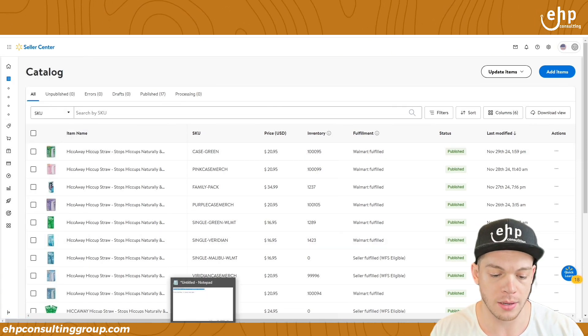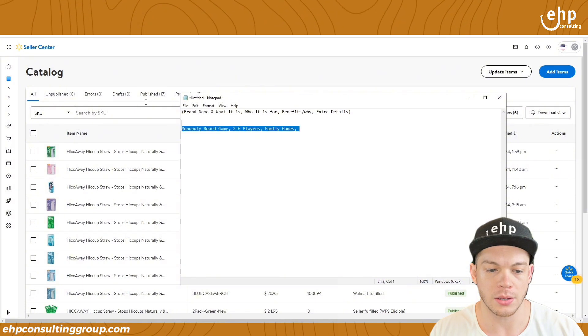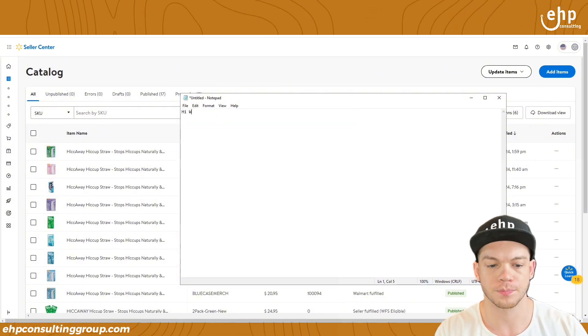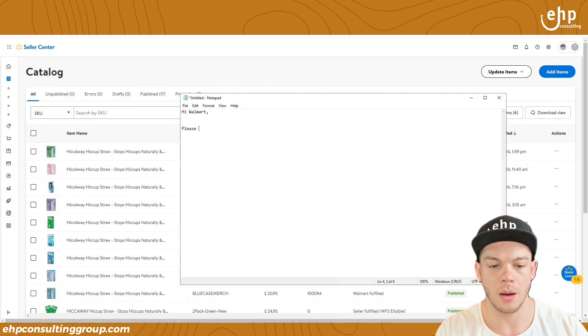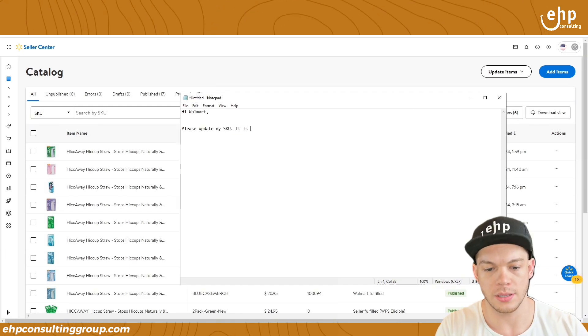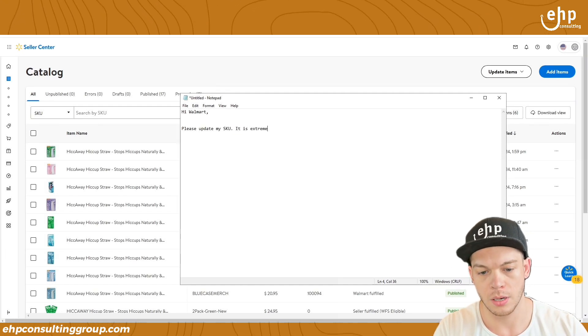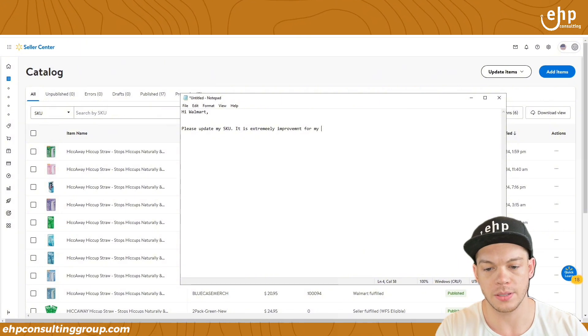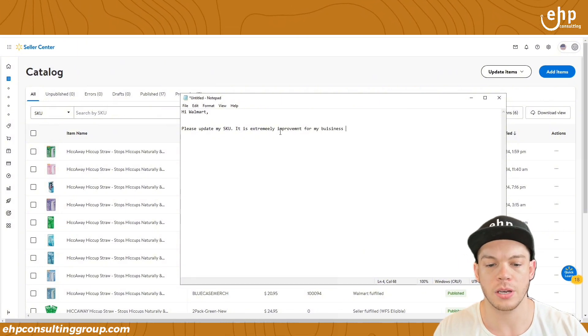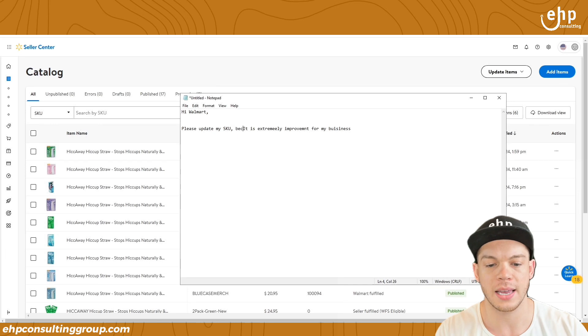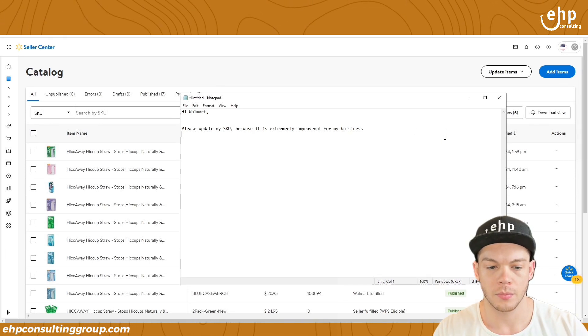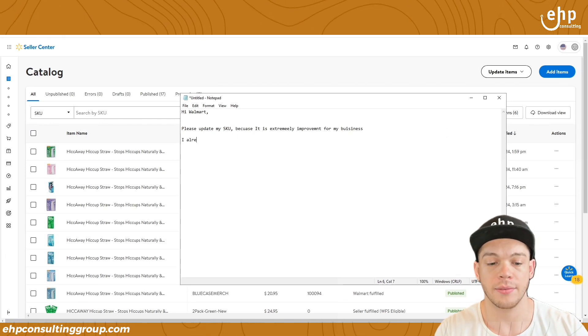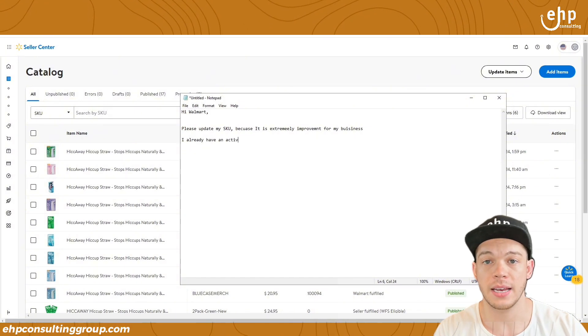So I always recommend it. What you can do is you just go and you say, hi Walmart, please update my SKU. It is extremely important for my business. And I always like to say, you can fix the grammar on that, but I already have an activity feed ID.